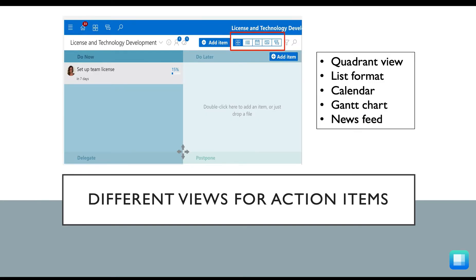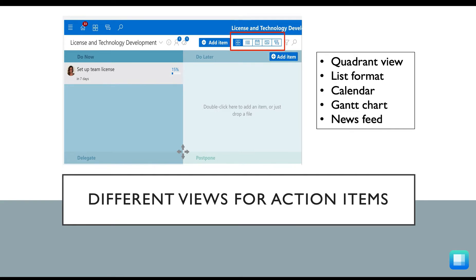Within your Priority Matrix project, you're also going to have a couple different views to see your action items. First and foremost would be the standard quadrant view. Next up, you can use the list format, the single project calendar, the Gantt chart, and the newsfeed to make sure no status updates are slipping through the cracks.